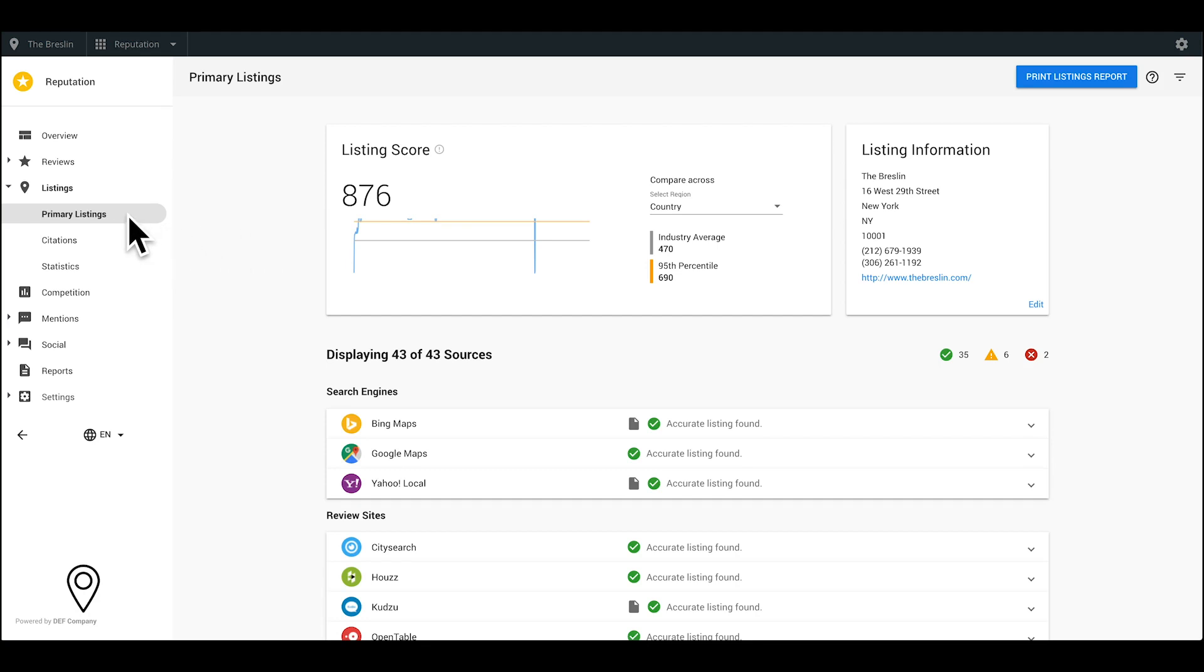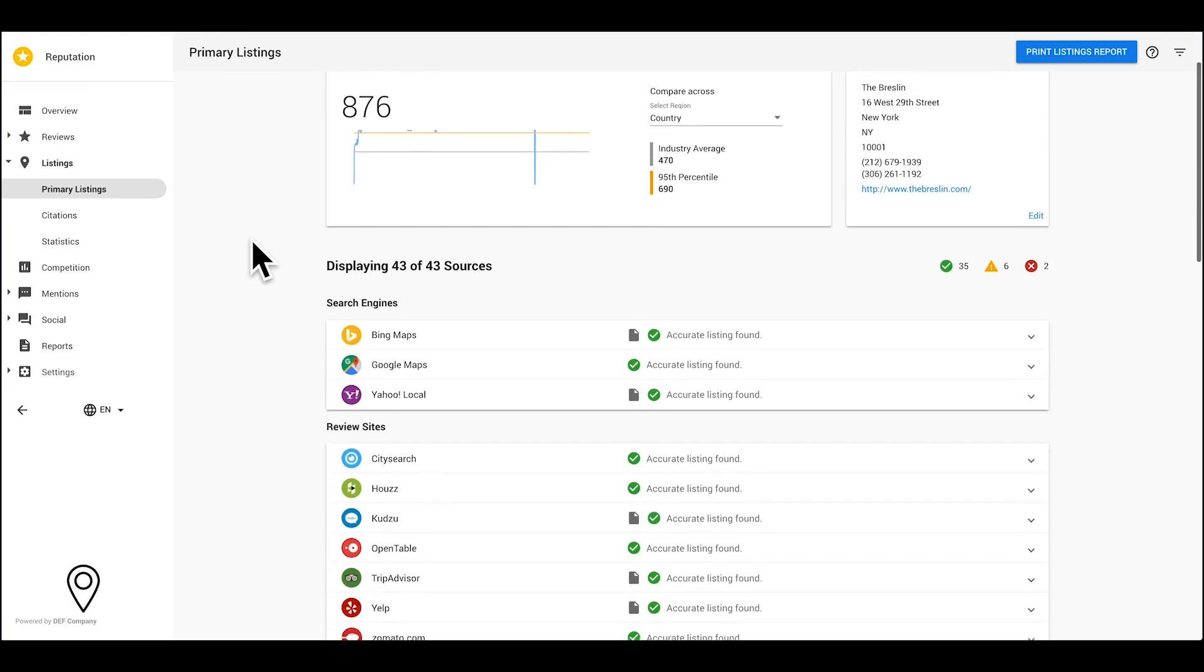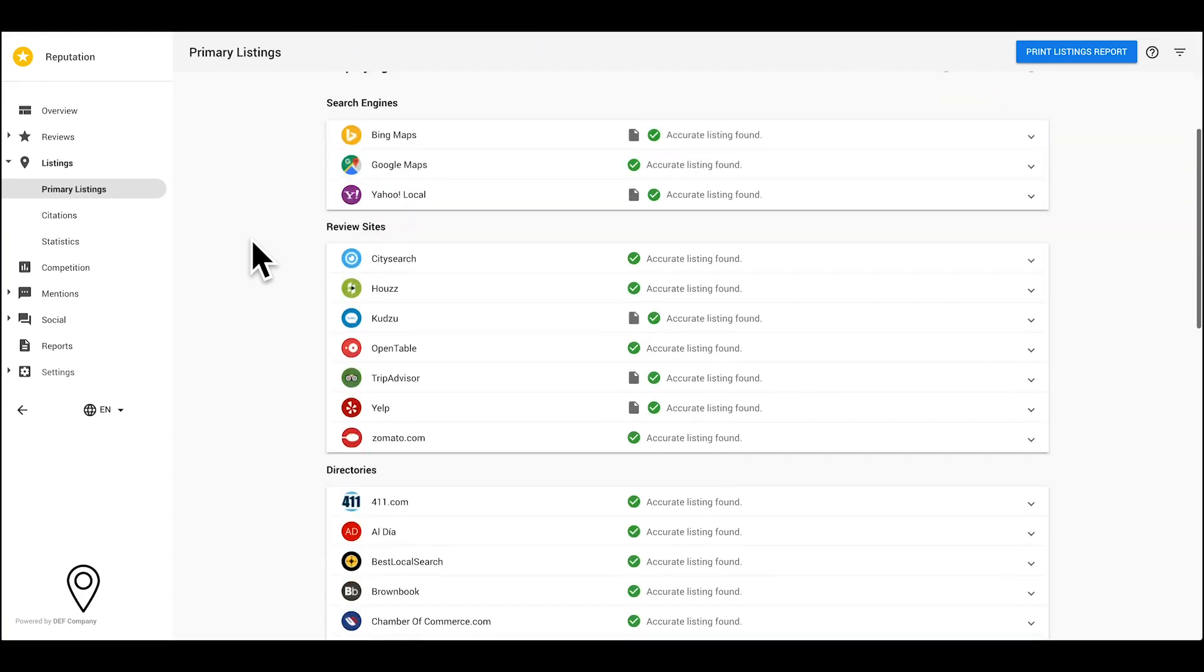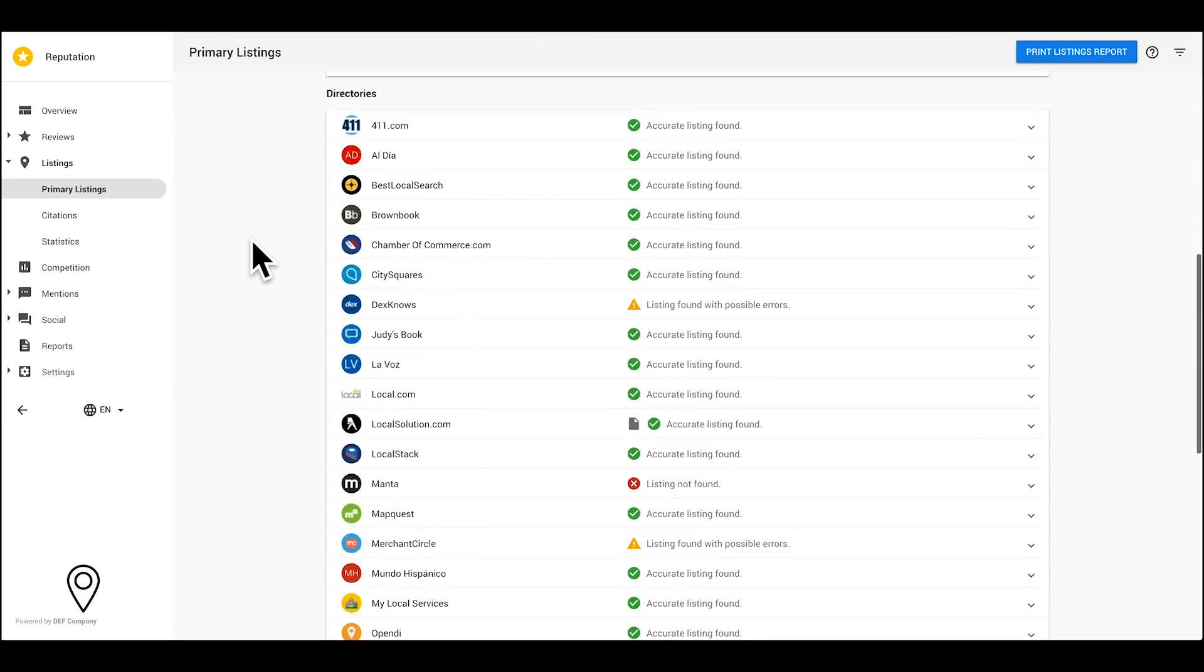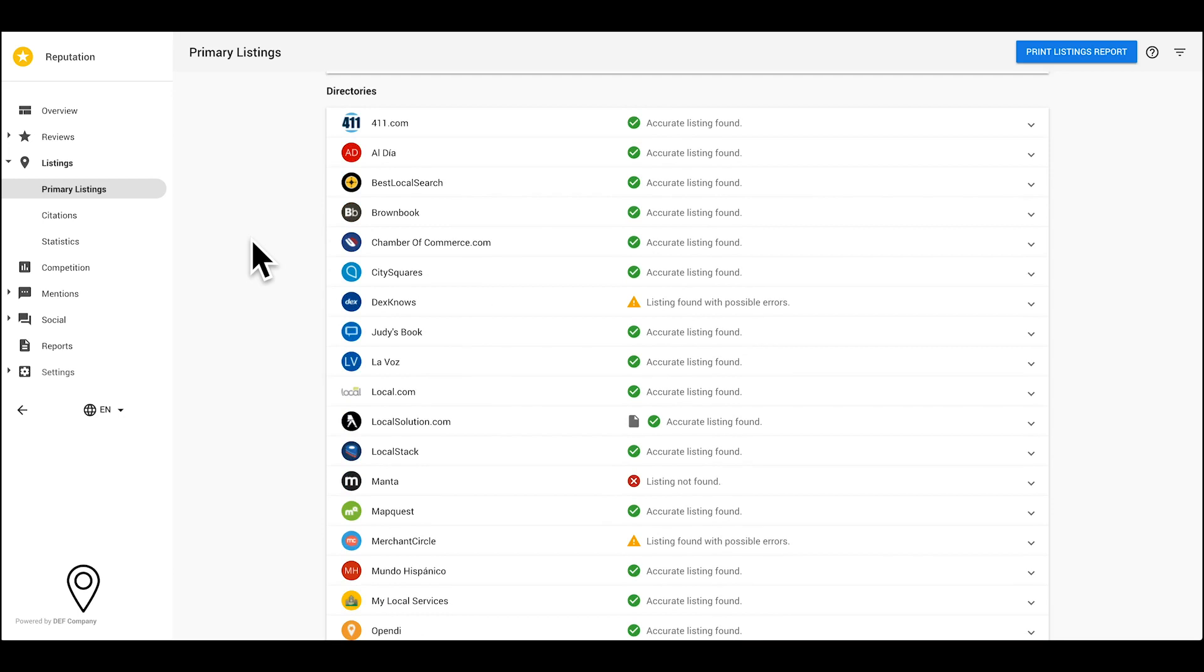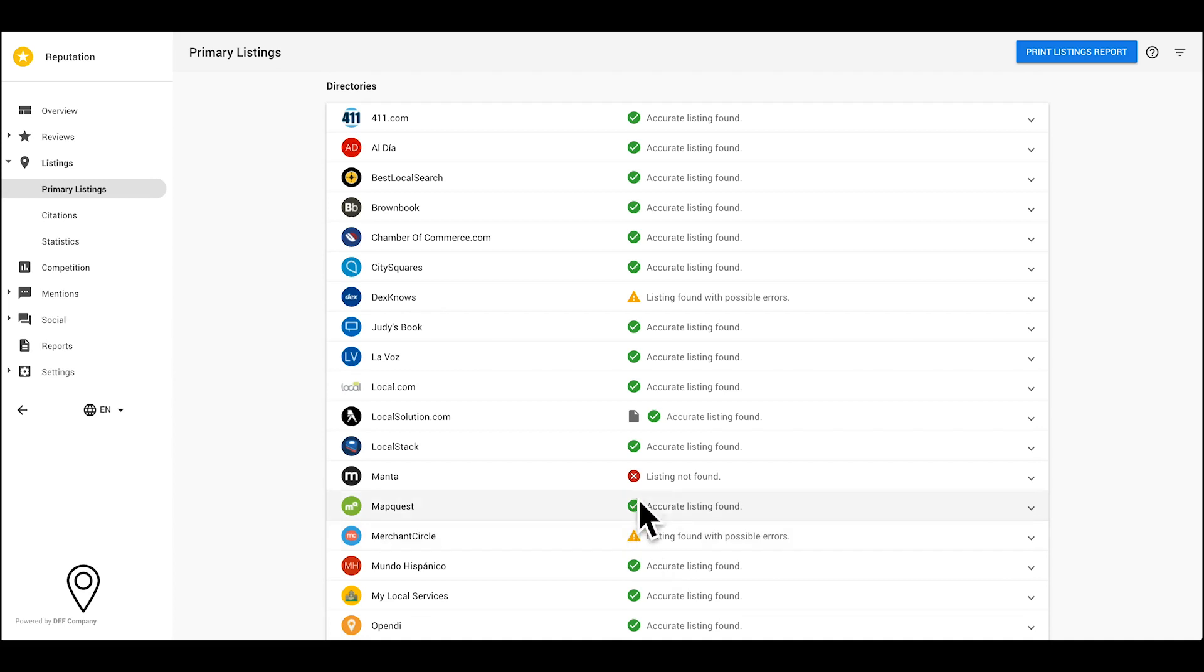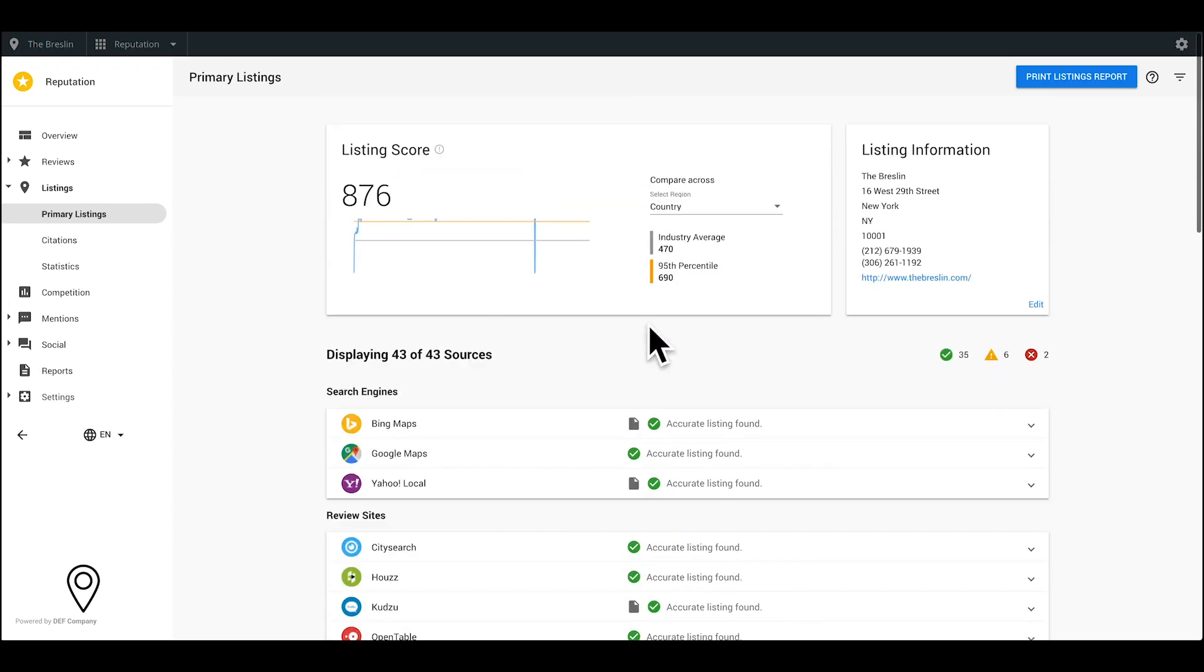The Primary Listing sub tab analyzes your key information on relevant search engines, review sites, directories, and social media sites, and shows you whether your business information is accurate, found with possible errors, or not found. We're matching the sites with the info provided in the section at the top.